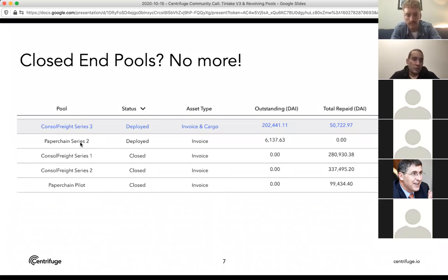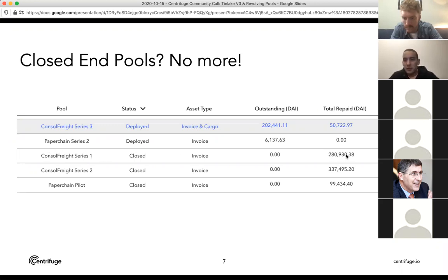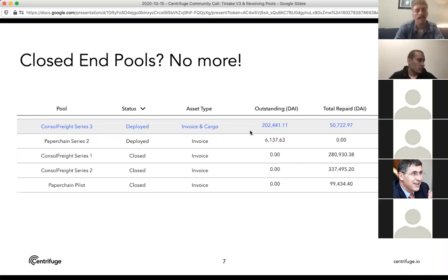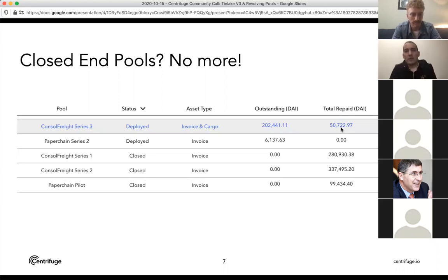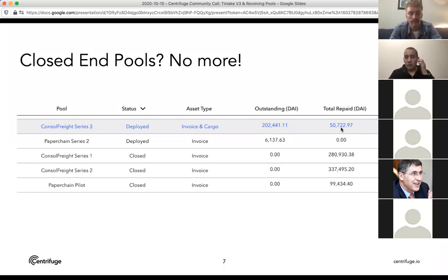How TinLake V2 worked: once you invested capital and it was repaid, there was no option to reuse it. And if you hadn't invested before capital started being deployed, there was no way to buy into the pool later. This is what we're addressing with revolving pools. There are two secret ingredients needed: first, an accurate calculation of the net asset value; and second, automated rebalancing of the pool — managing investor demand, borrow demand, repayments, and redemptions in an automated way.